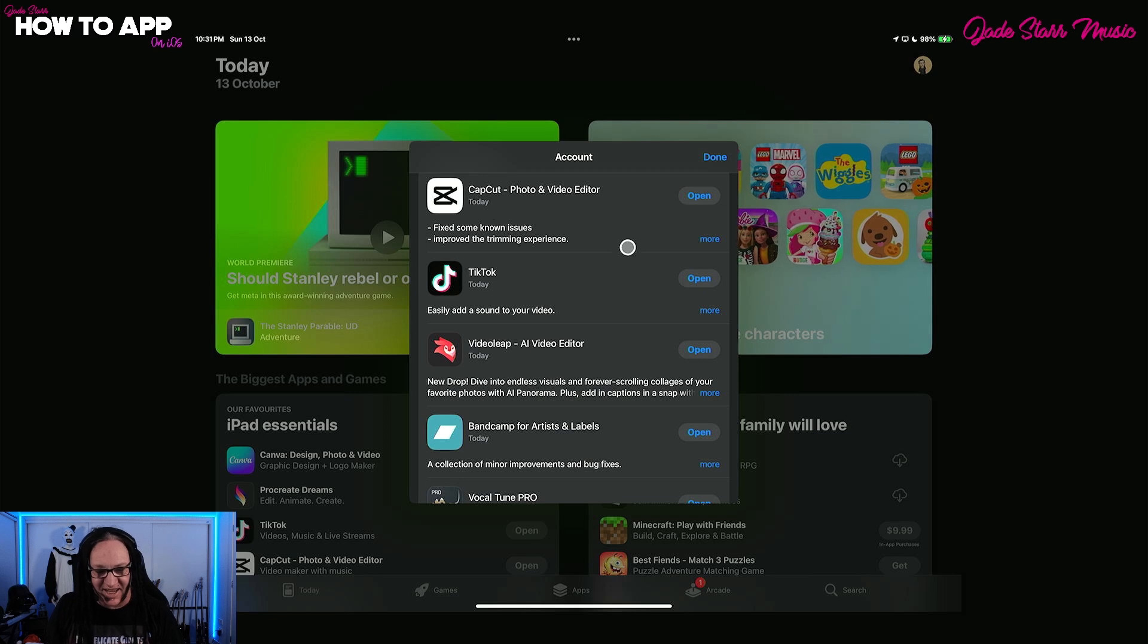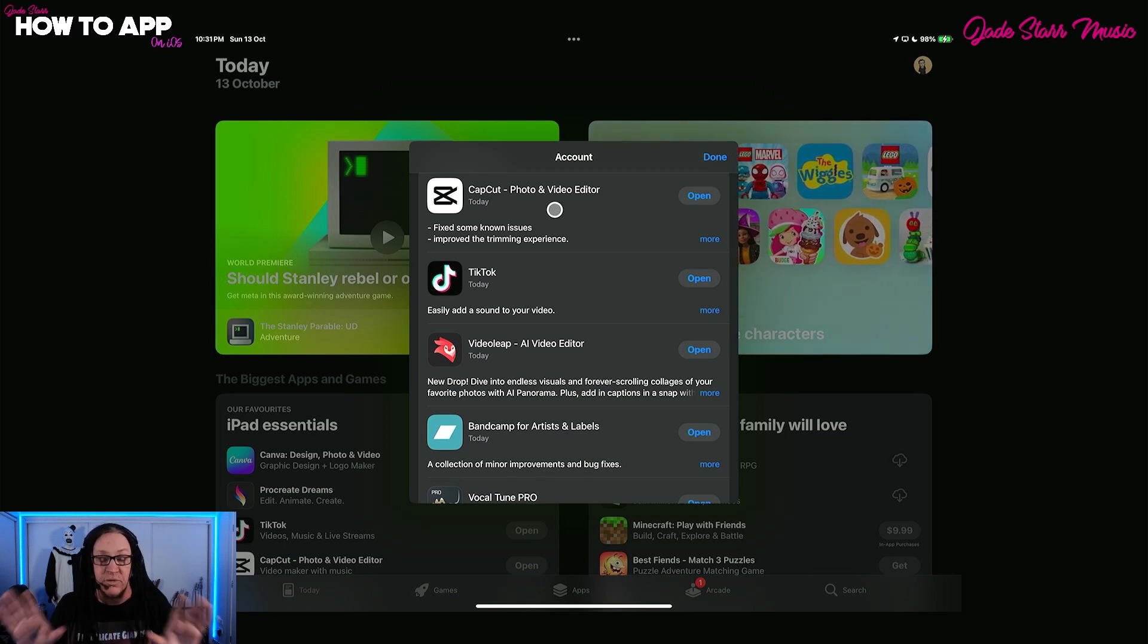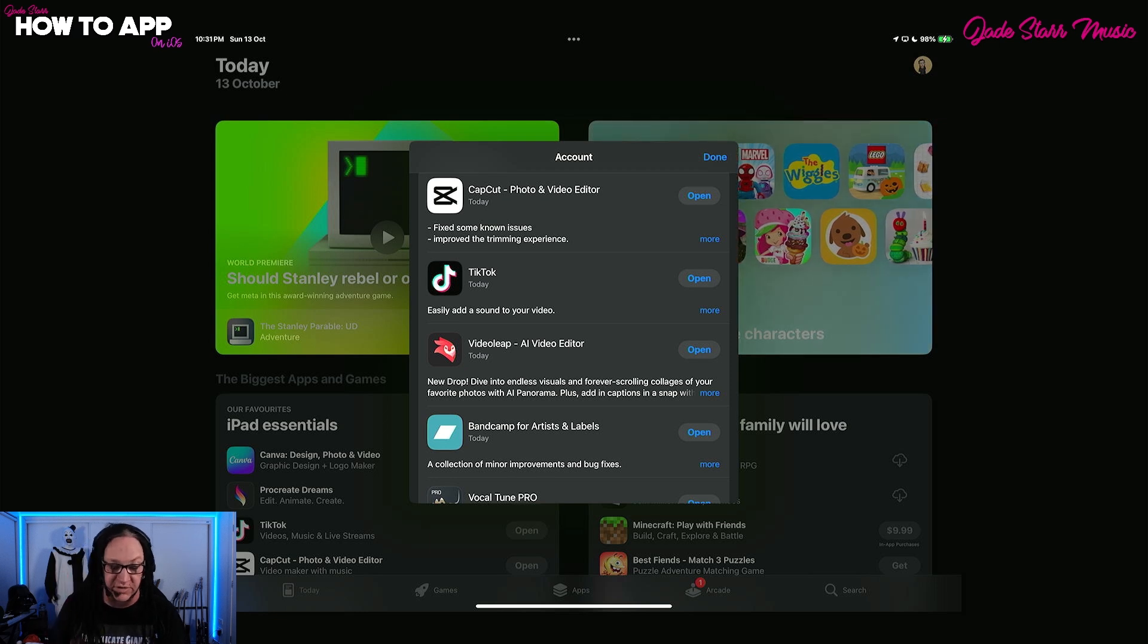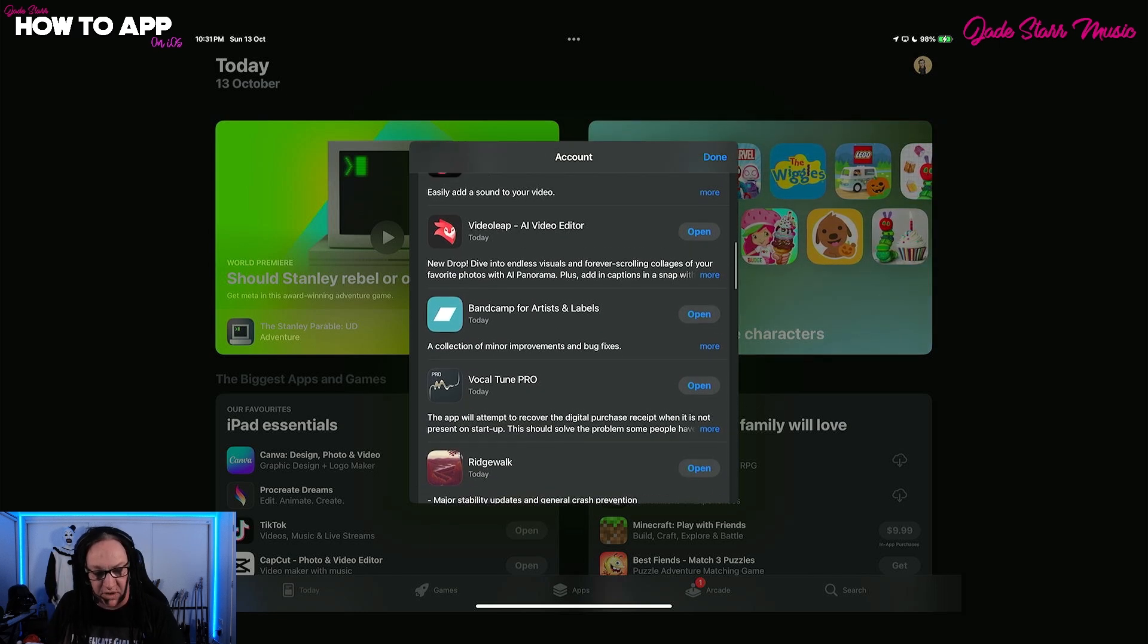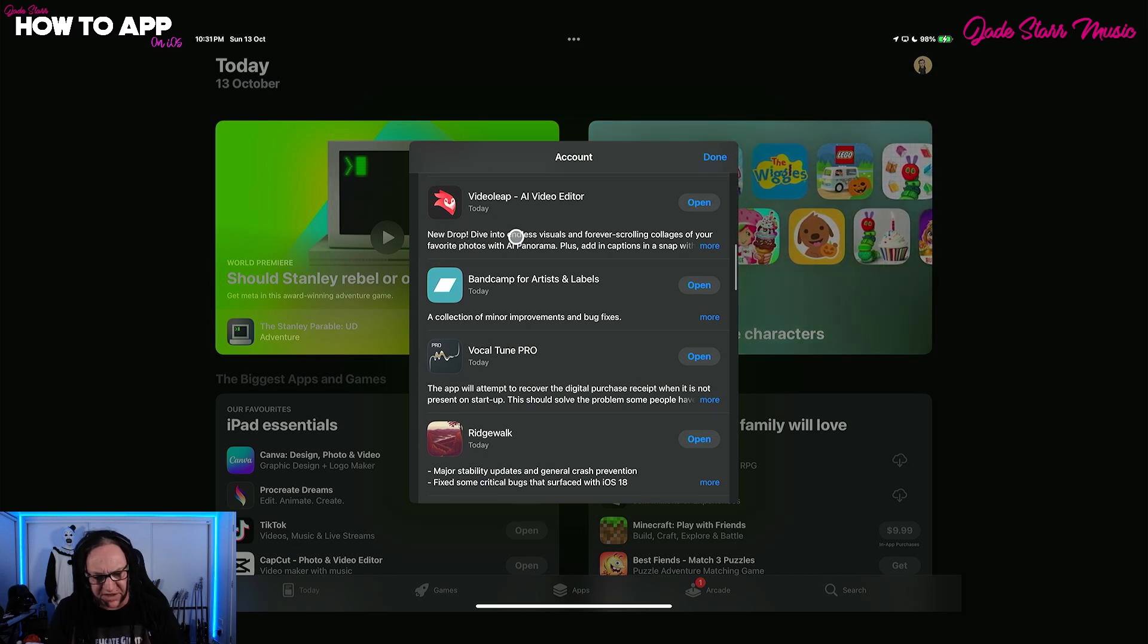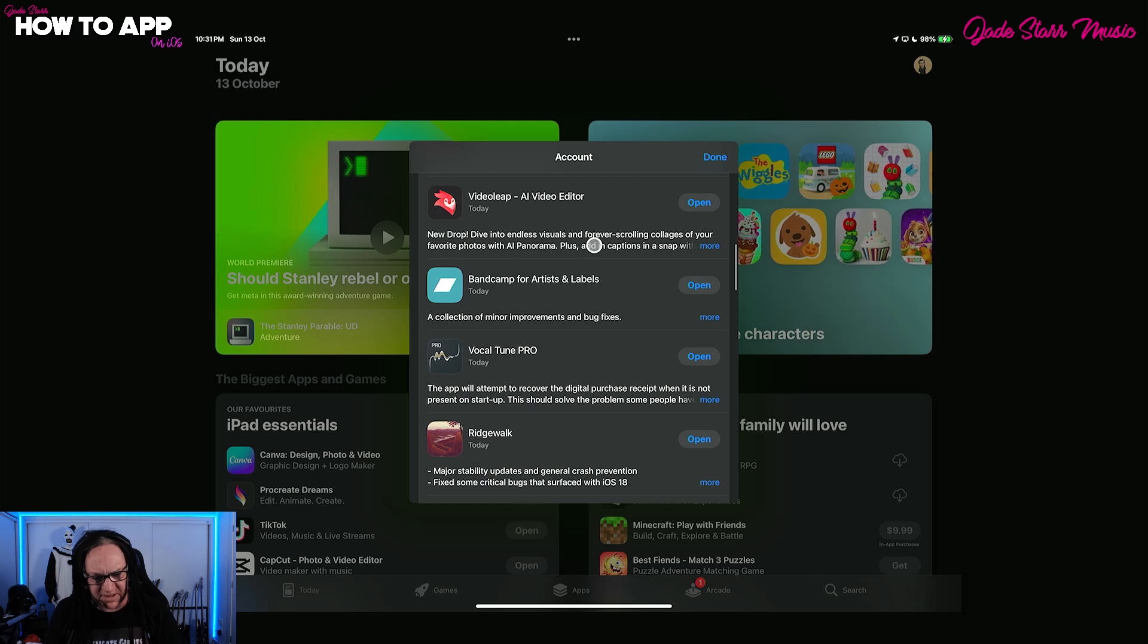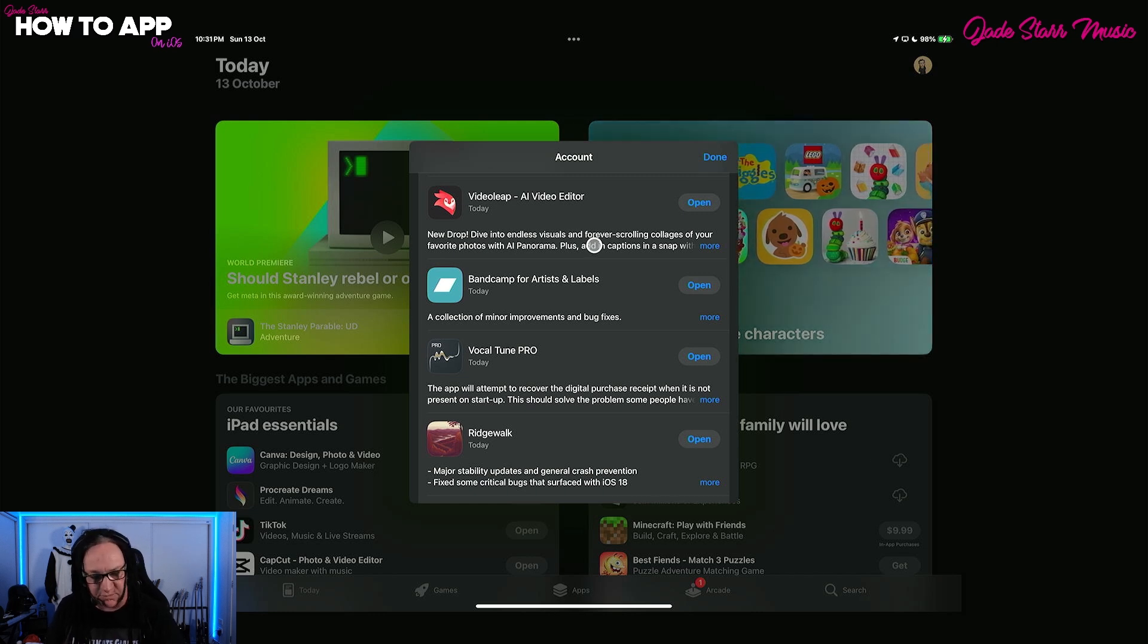CapCut has had an update, always CapCut getting updates. If you haven't used CapCut, I did a full deep dive. It's really fantastic for making videos for your music, or whatever it is. We've got Video Leap has had more updates, so a new drop, new visuals, forever, so they're always updating new stuff.